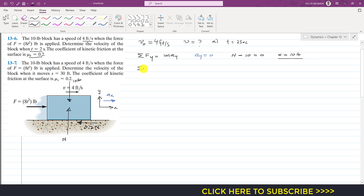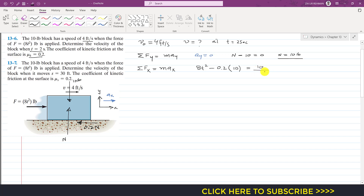Applying summation of forces along x equals m·aₓ. The force F equals 8t² acting in the positive x direction, minus the friction force 0.2 times N where N equals 10 pounds, equals the mass of the block which is 10 divided by 32.2 times aₓ.